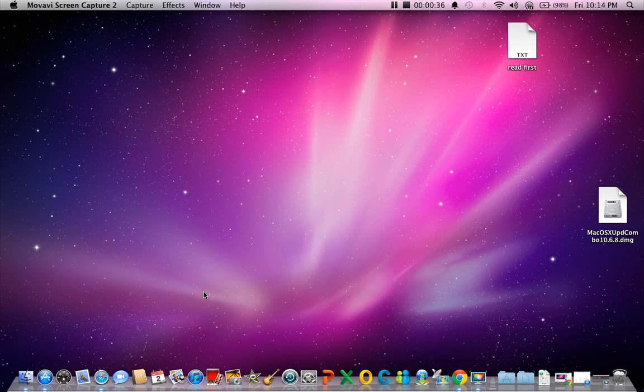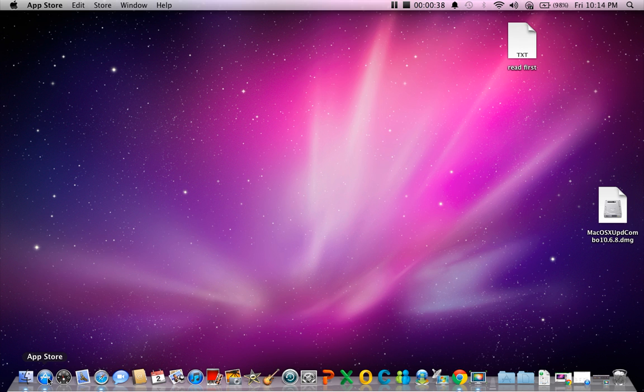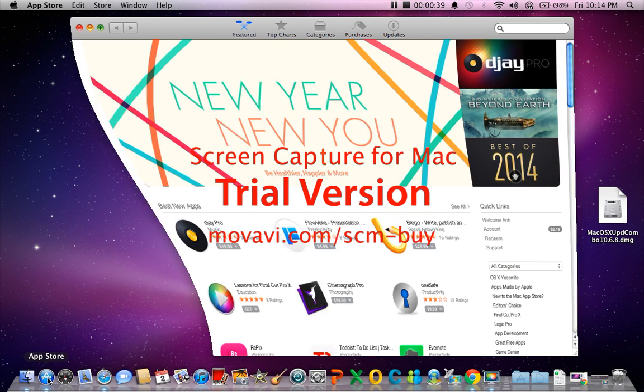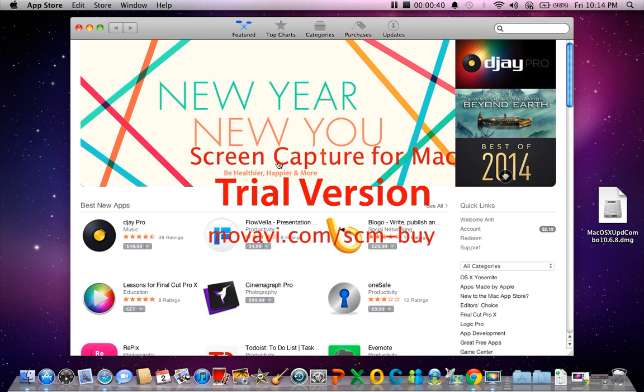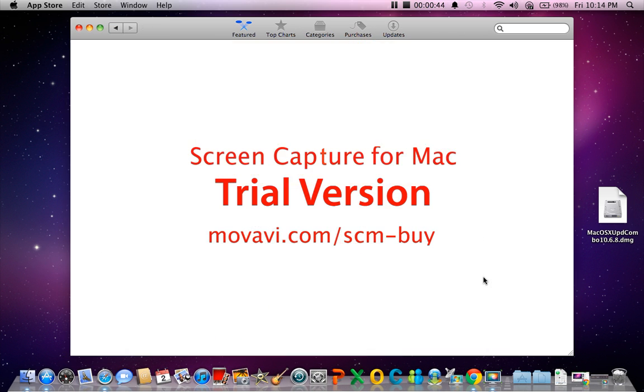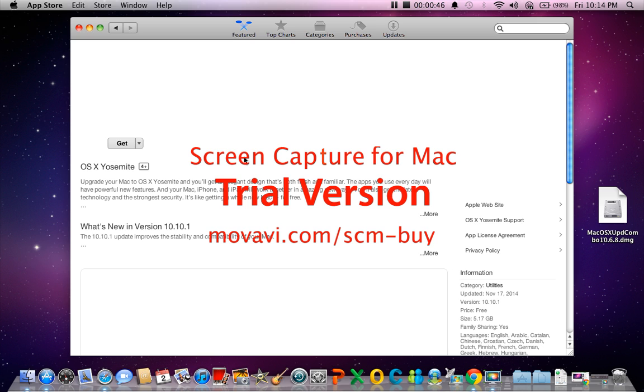So first step, you need to go to the App Store, and it's here. You have to get OS X Yosemite, and remember that you have to log in.